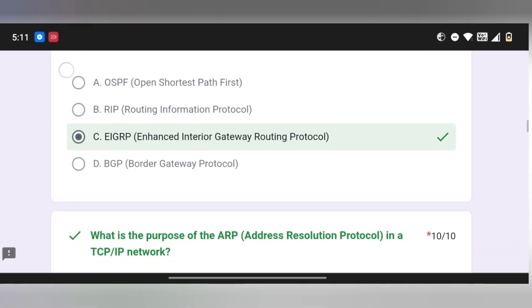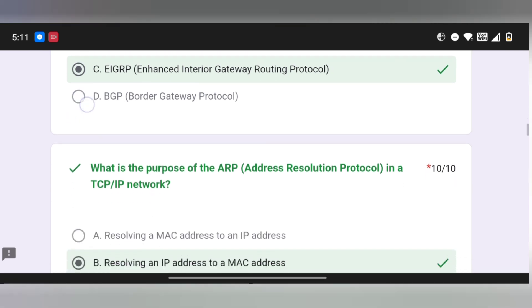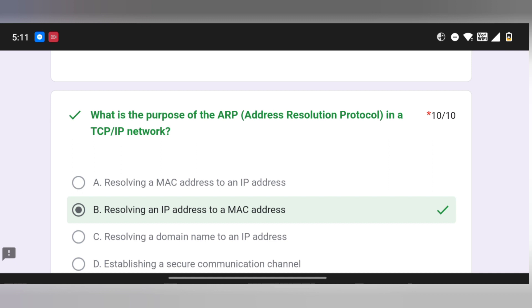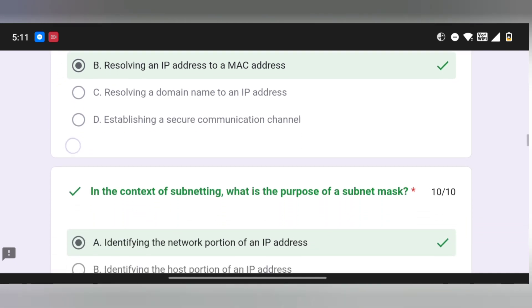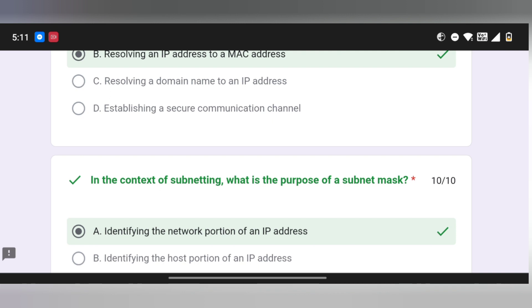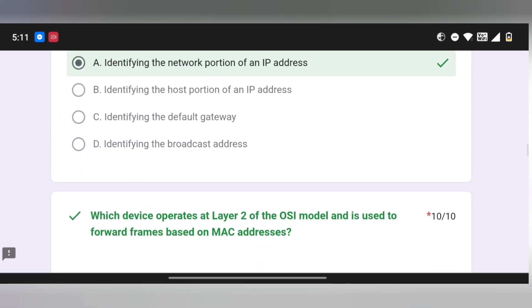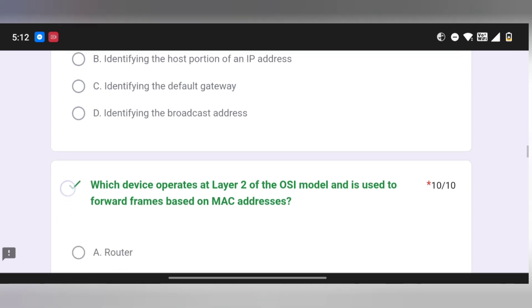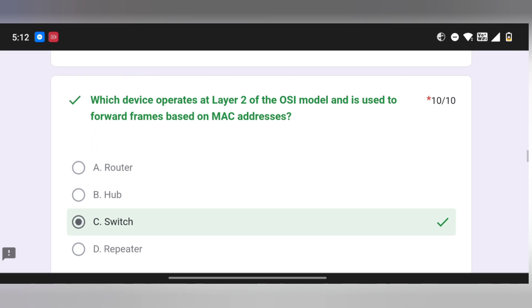Next question is ARP — Address Resolution Protocol. In a TCP/IP network, ARP is used to resolve an IP address to a MAC address. Next, a subnet mask question about which address should be in the network portion. Which device operates at Layer 2 of the OSI model? That is the switch, which forwards frames using the MAC address table — as opposed to a router or hub.